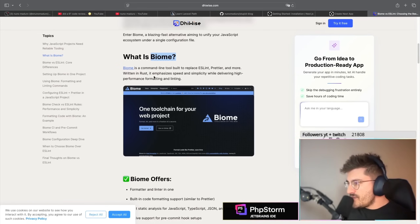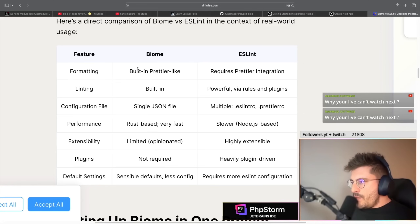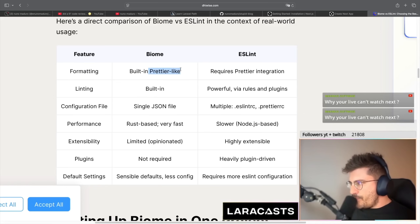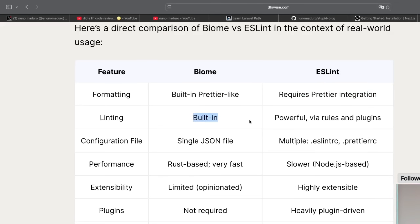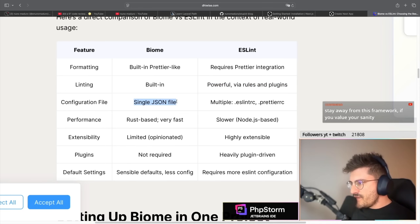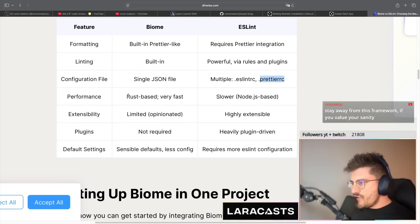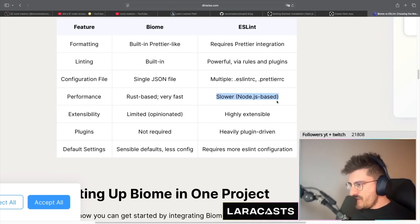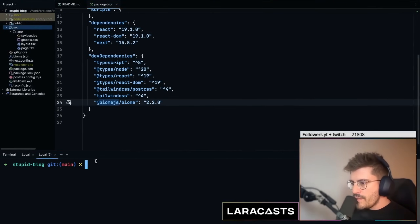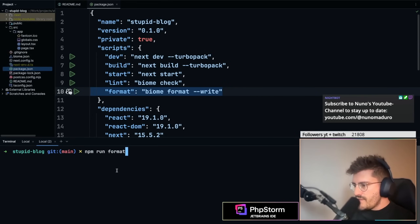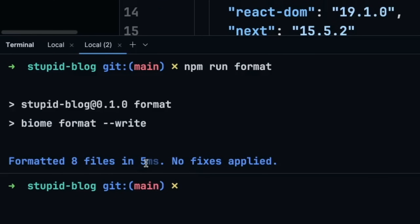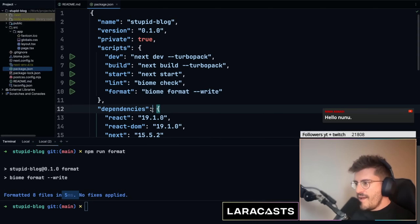Biome is written in Rust, so it's faster. In terms of formatting it's like Prettier, and ESLint requires Prettier separately. For linting, Biome has it built in while ESLint requires plugins. Configuration-wise, Biome uses a single JSON file whereas ESLint needs separate files for ESLint and Prettier. In terms of performance, Biome is faster while ESLint is slower. Let me run Biome format locally — eight files formatted in five milliseconds.